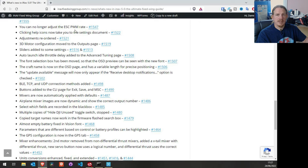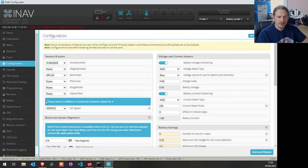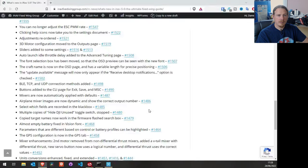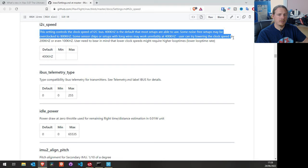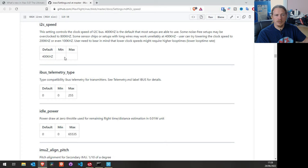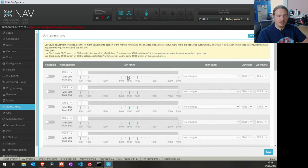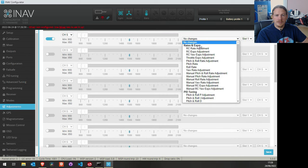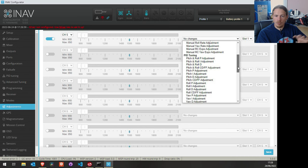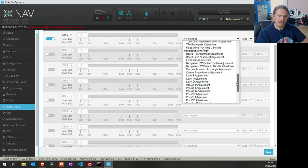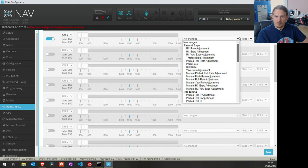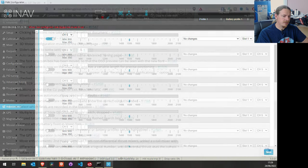Help icons now take you to the settings document. On the configuration page, if you click the help icon for something like I2C speed, it takes you to GitHub and shows the CLI command with its default value, minimum, maximum, and information on how to change it. Adjustments have also been reordered — they now have category headings with adjustments grouped together, so PID stuff is in the PID section, navigation stuff is separate, and there's a miscellaneous section. It's just tidying things up to make them easier to use.